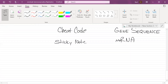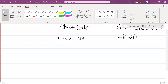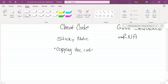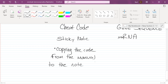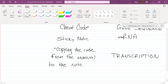He's going to copy the code for the cheat onto his sticky note and put the book back. He didn't need the whole thing — just the code. That process of Dan copying the code from the manual to the note is a process called transcription. Transcription is just a fancy way of saying copy.